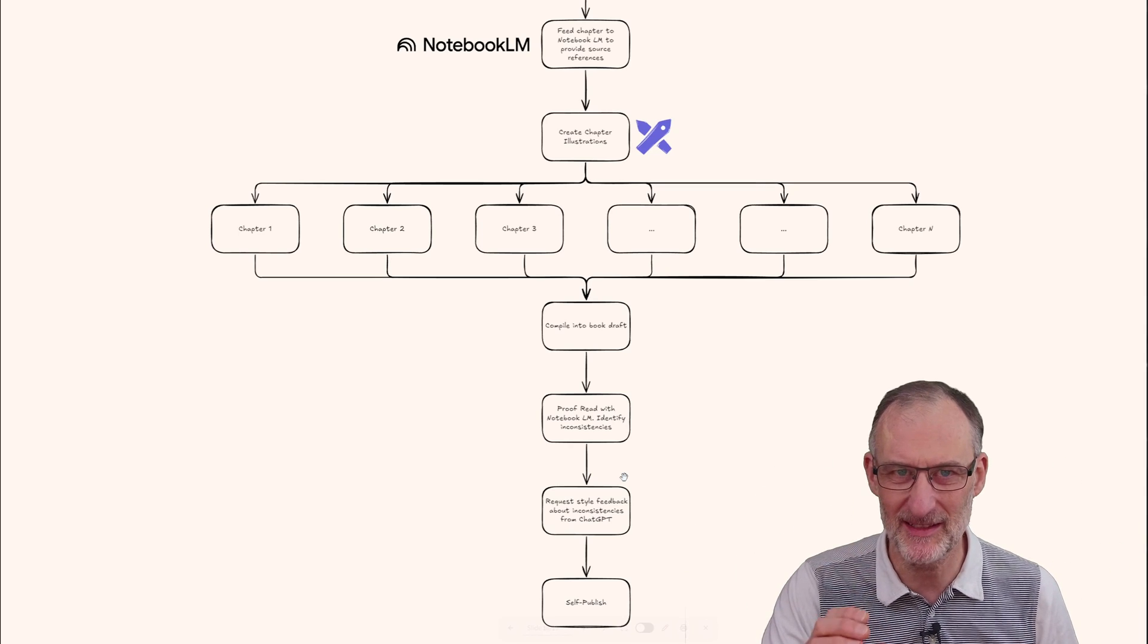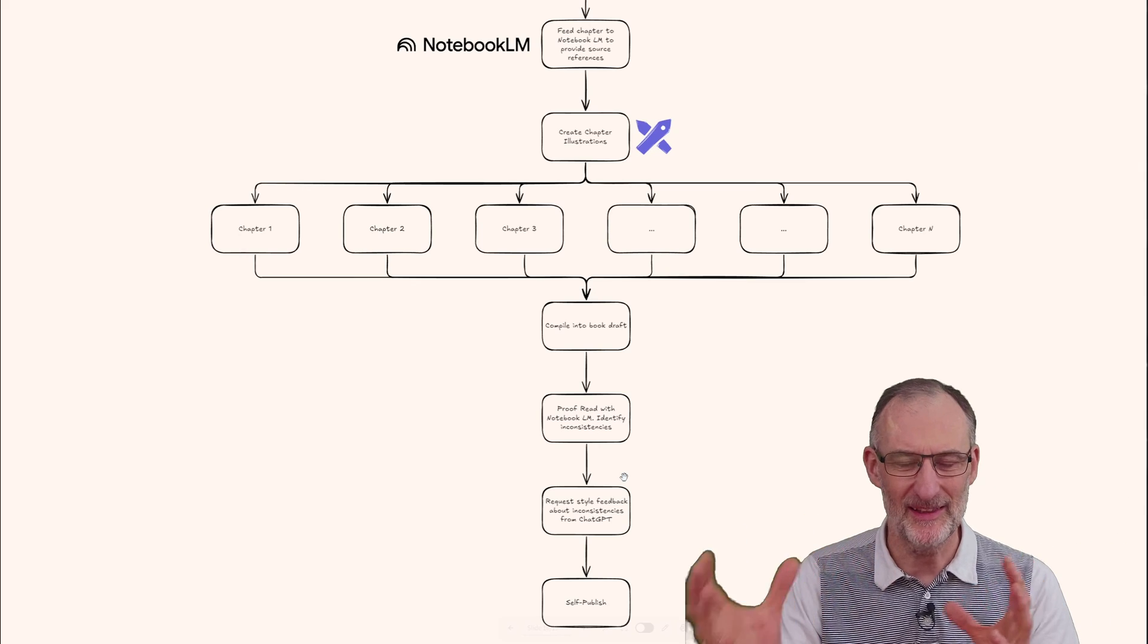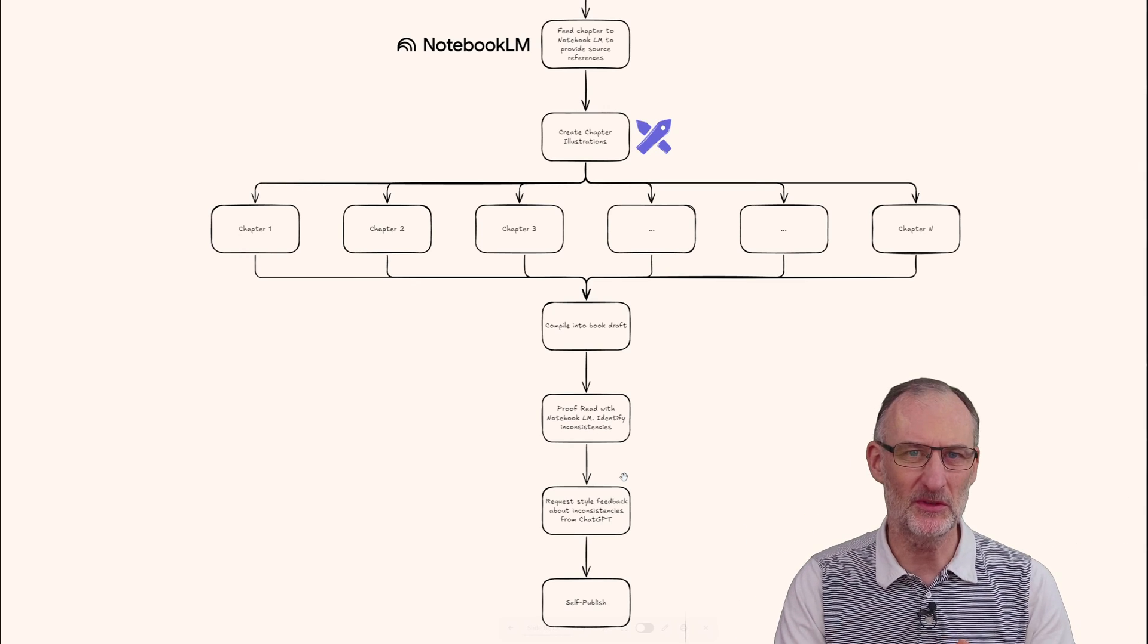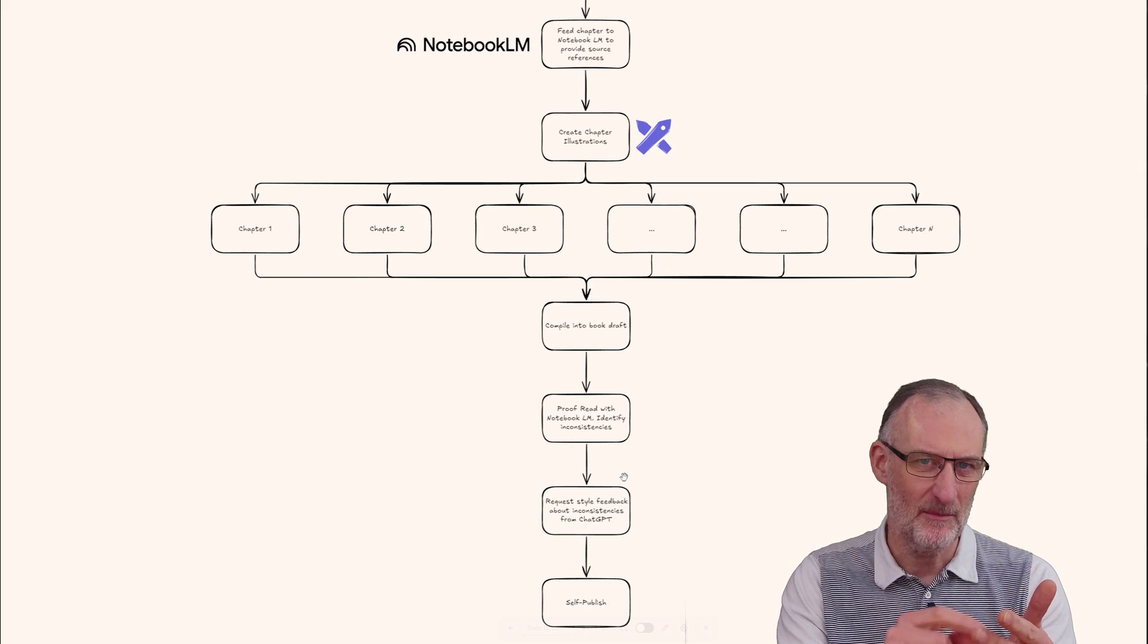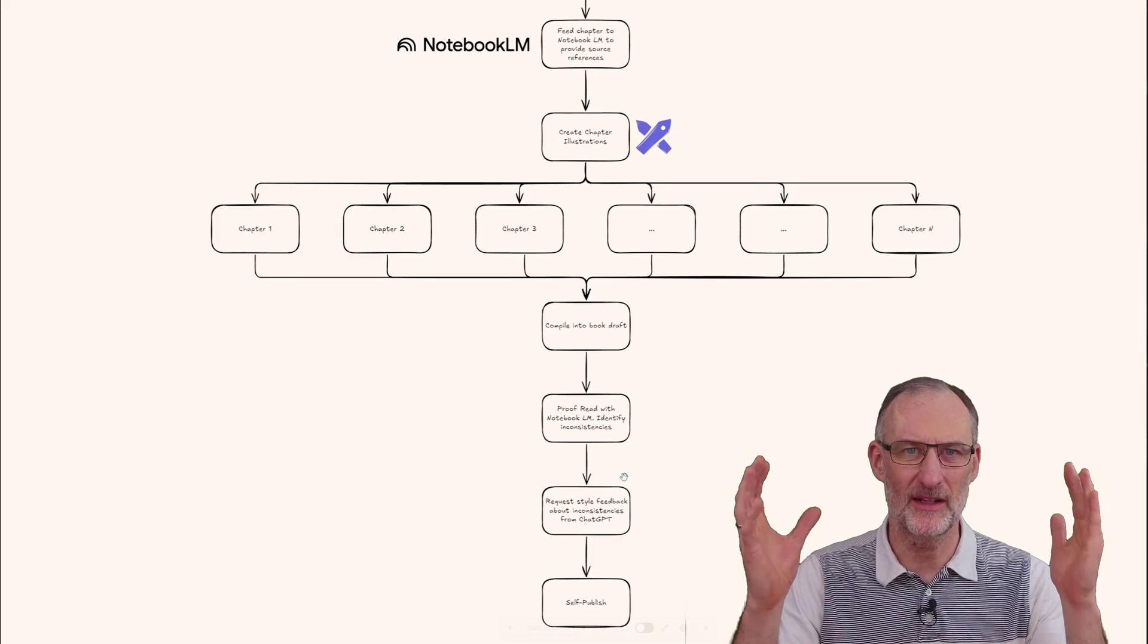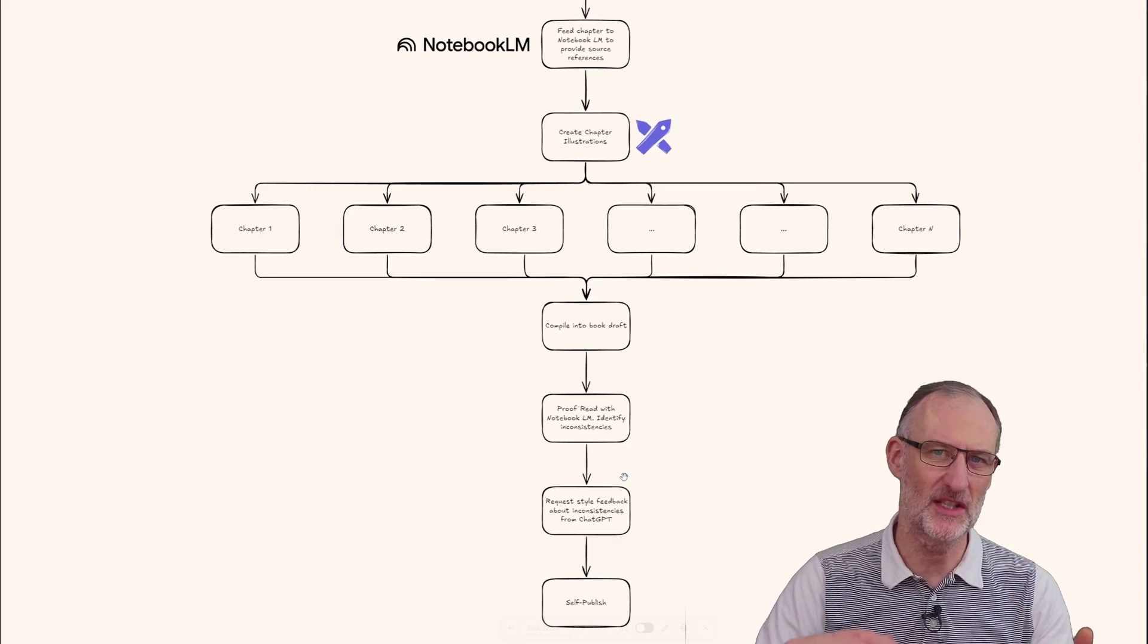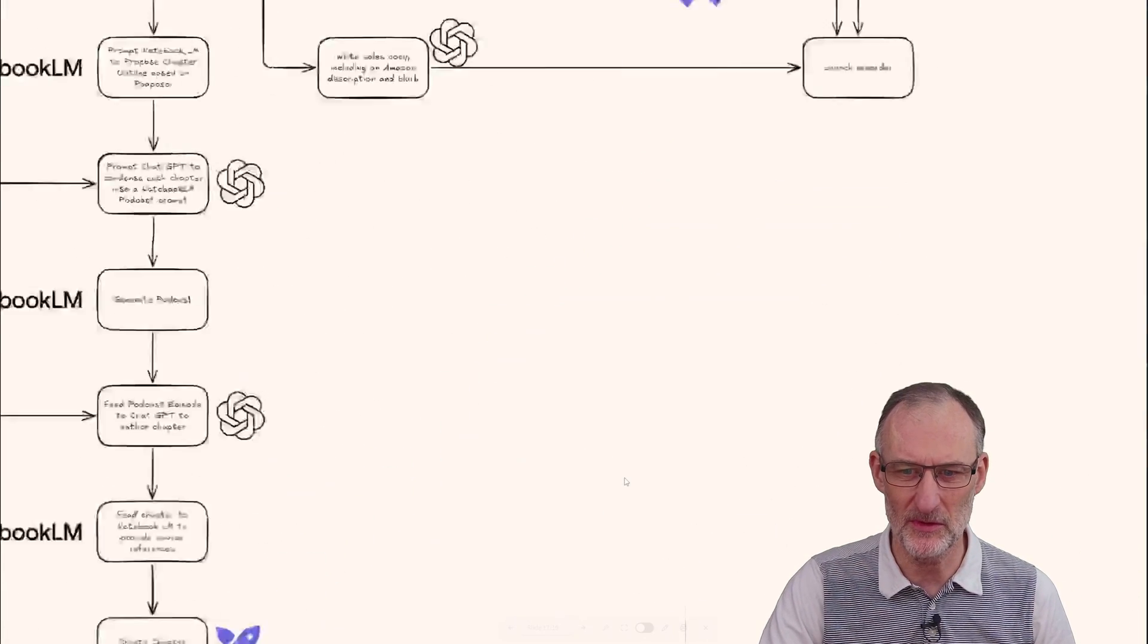I'm sure this will still change, but this is how I'm planning to use Notebook LM, ChatGPT, Midjourney, Excalidraw, and Excalidraw writing machine, and of course my own notes.